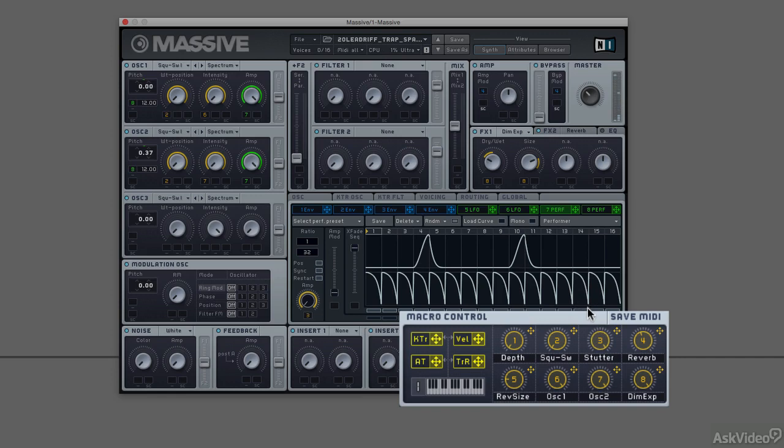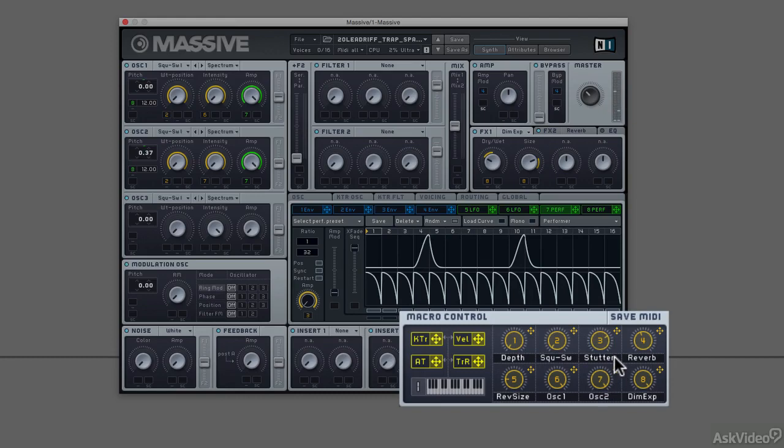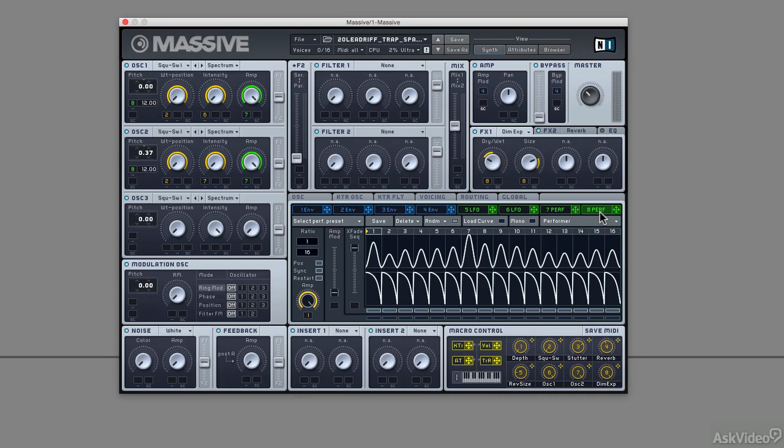Pretty cool right? And finally I did something interesting with Modulation Source 8, this performer here, which is modulating pitch. Because each of the curves are the same curve, it kind of sounds like an LFO.